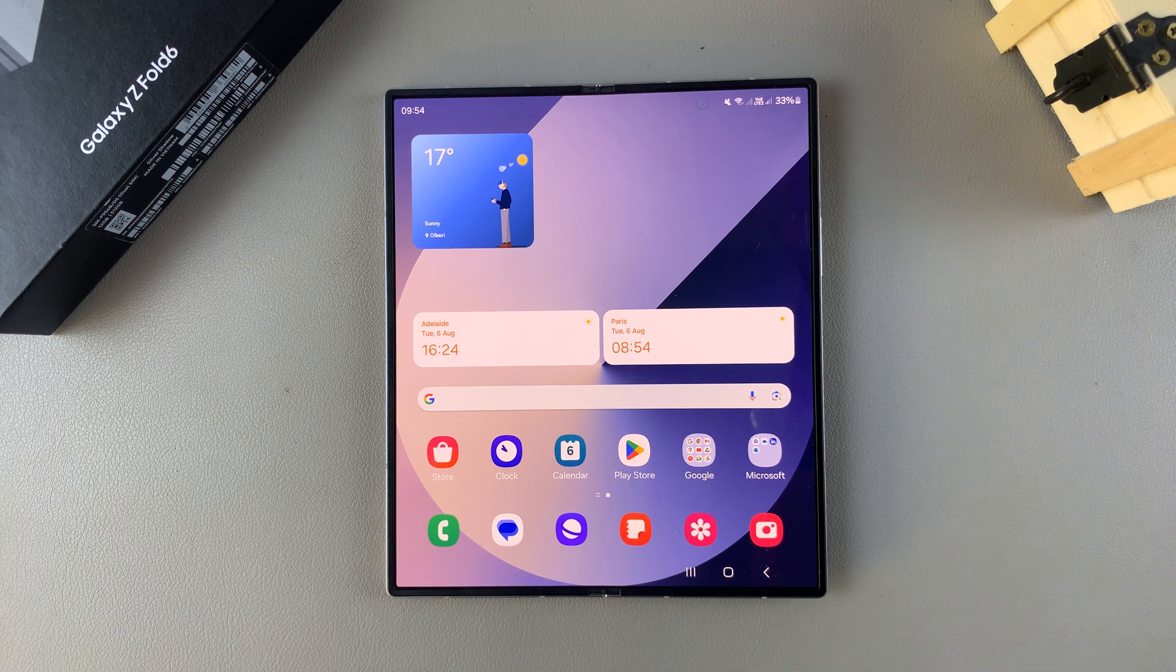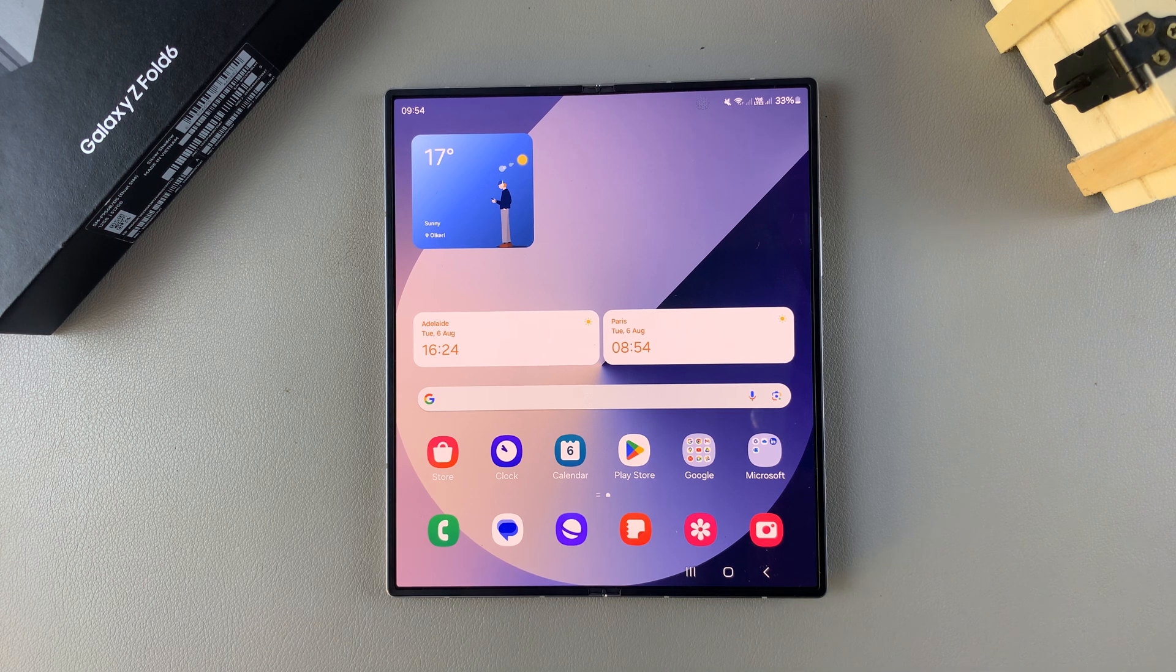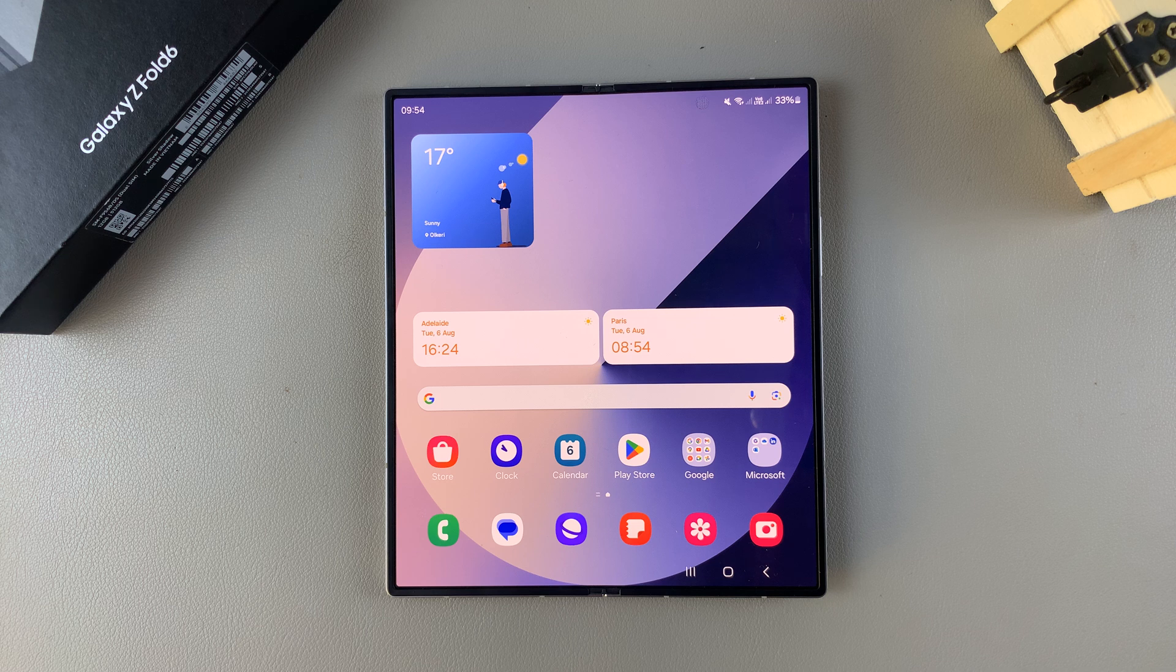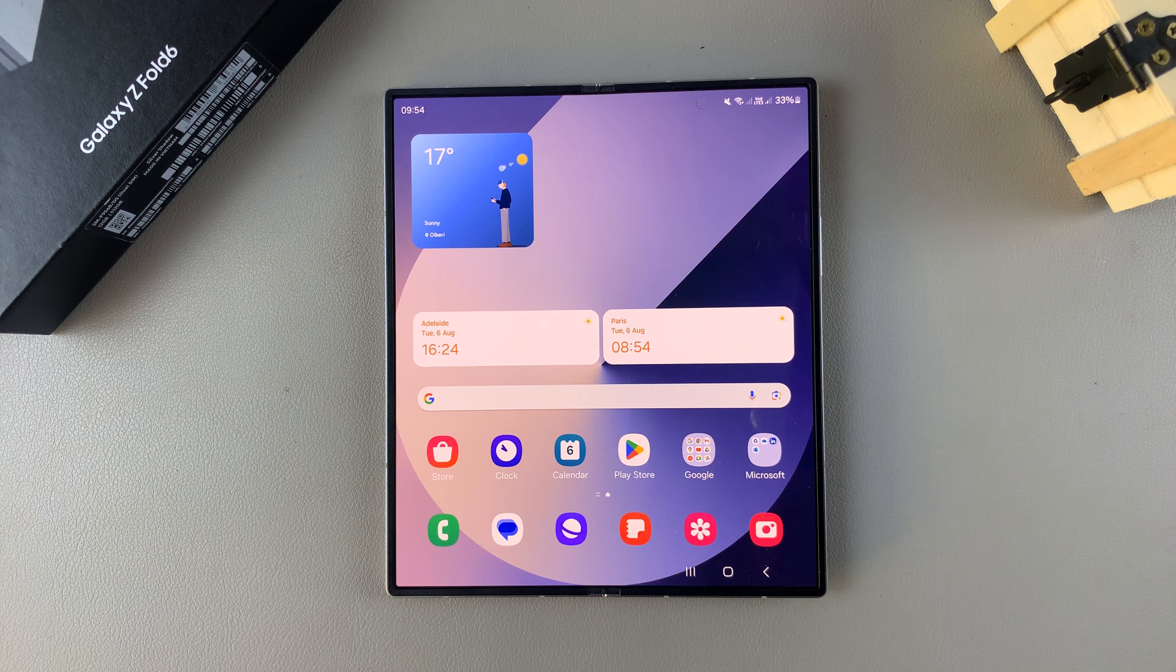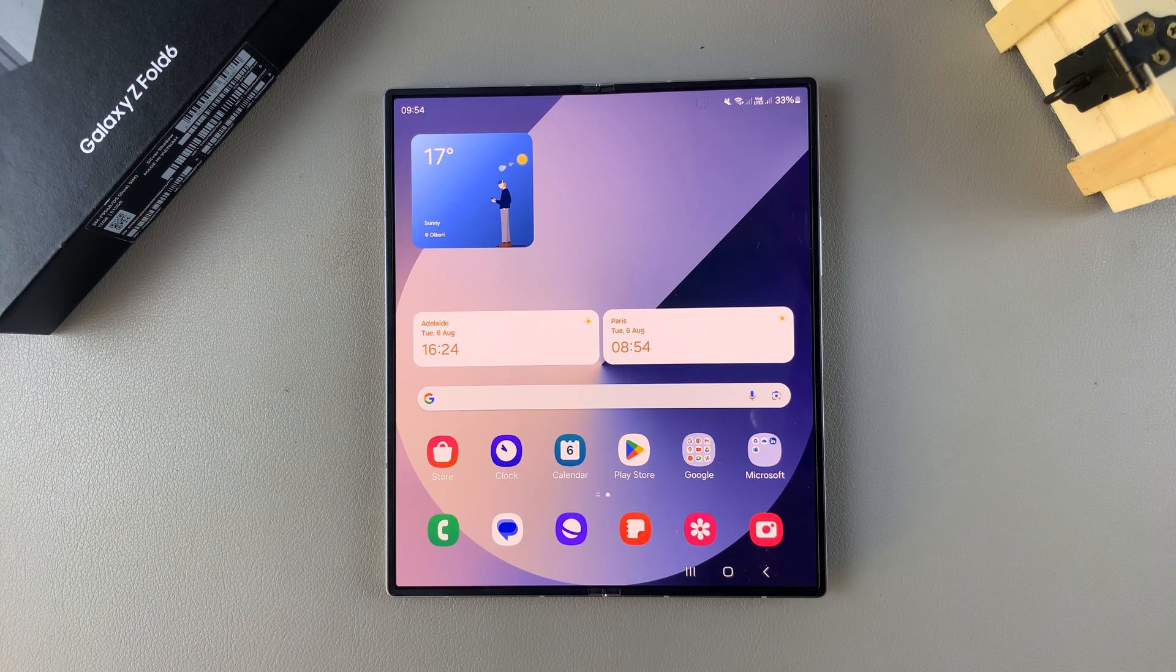Welcome back, and in today's video I'll be showing you how to enable and disable call waiting on the Samsung Galaxy Z Fold 6.